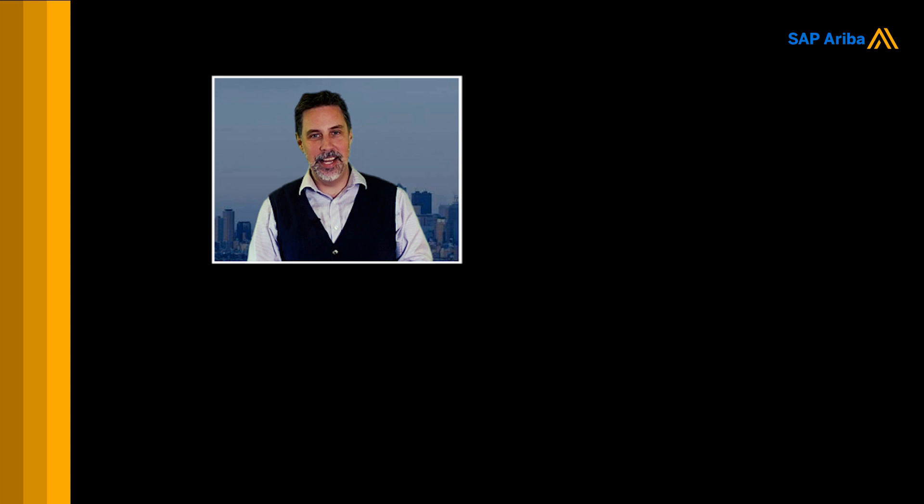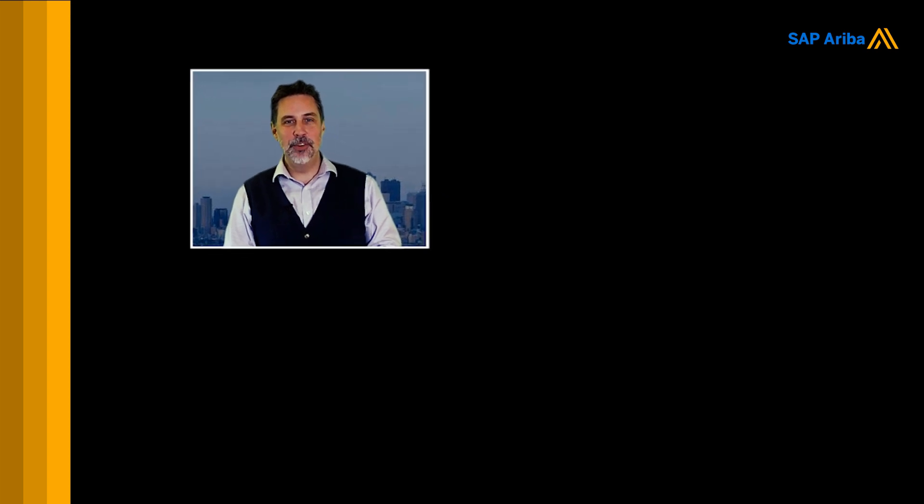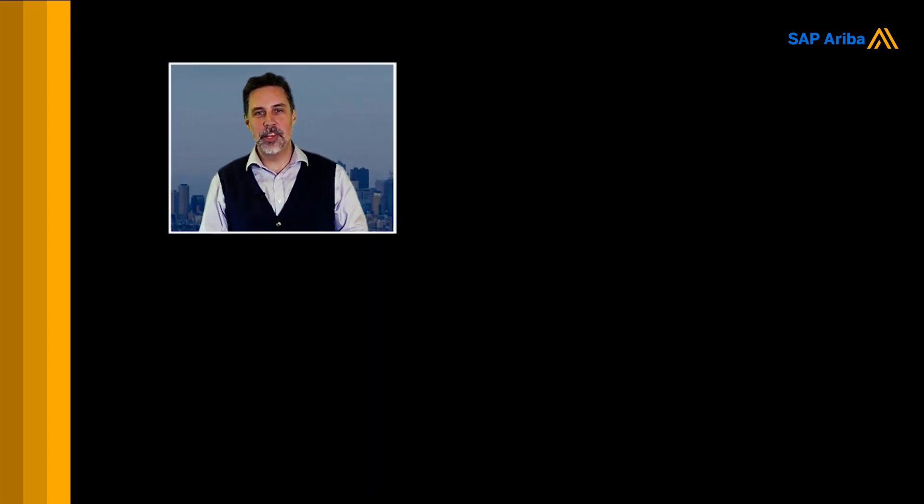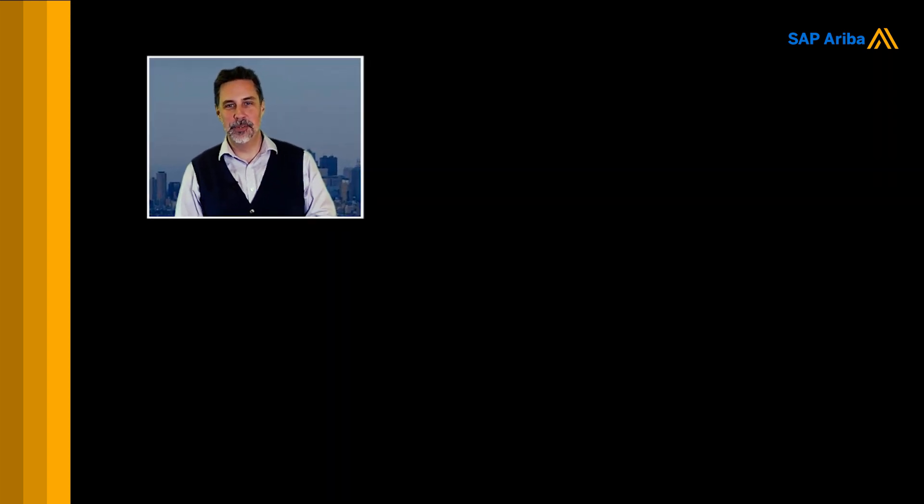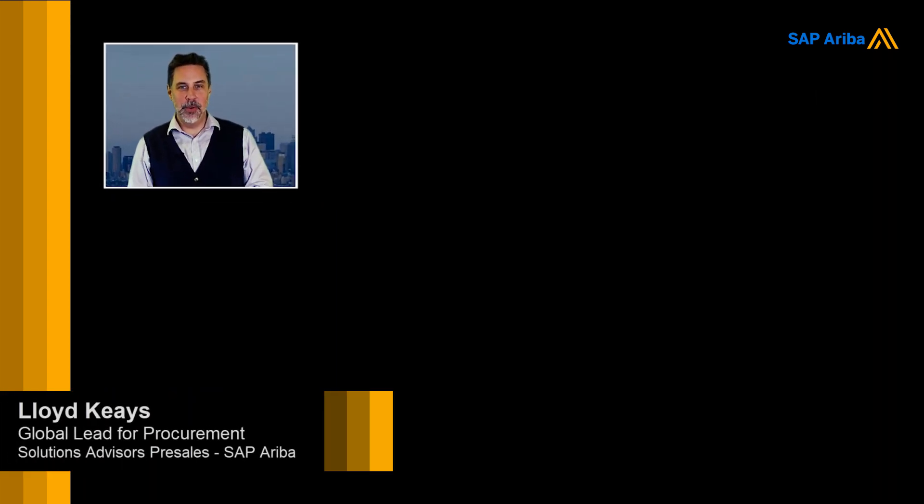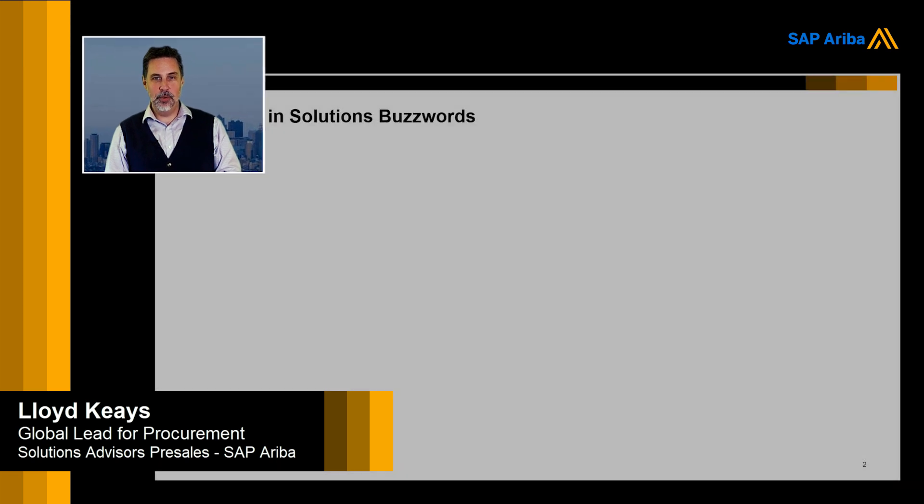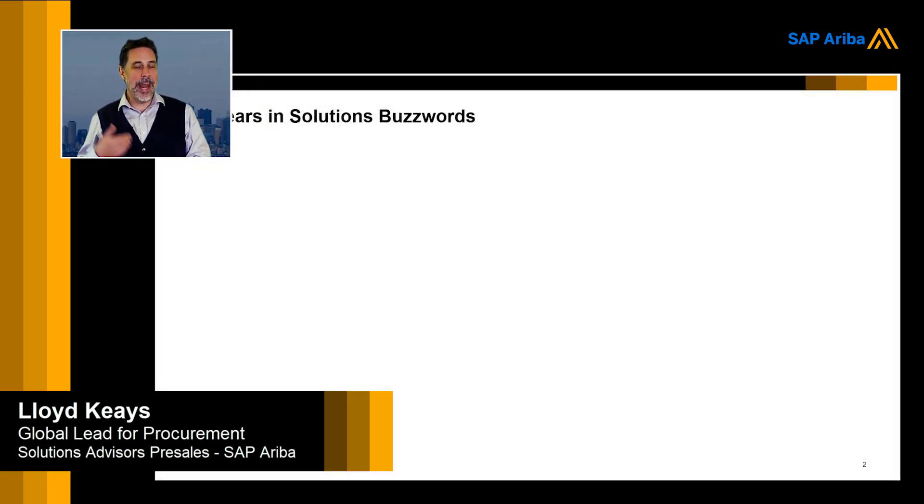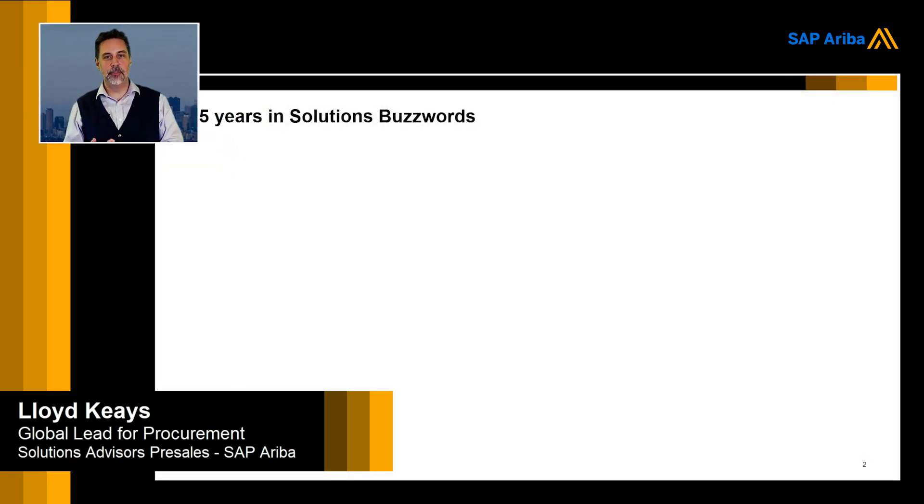They say that technology is really invading every aspect of our lives. Well, in this case, it's pretty much also invading the sector of procurement. I'd like to have a look at what are those technologies and what do they mean.